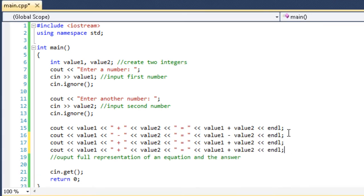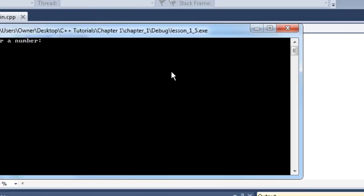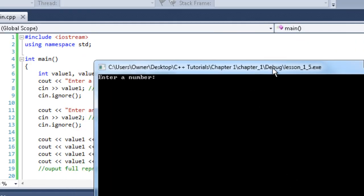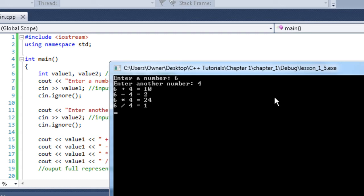Let's do it again except this time we're going to add multiplication and division. Here's the same numbers. 6 plus 4 is 10. 6 minus 4 is 2. 6 times 4 is 24. 6 divided by 4 is 1. So all that checks out except for the last one. 6 divided by 4 is 1. That should not be. Do you know why it's 1?